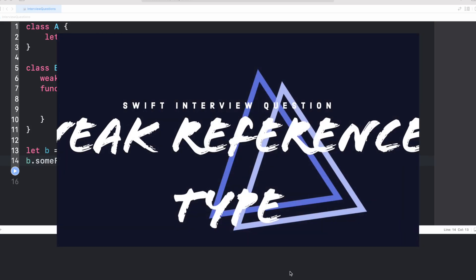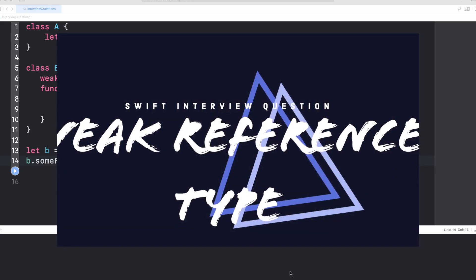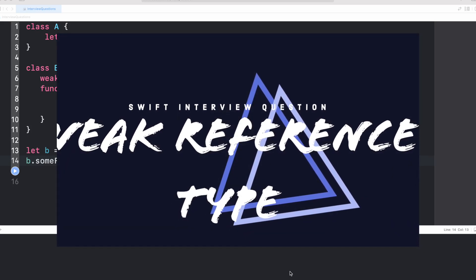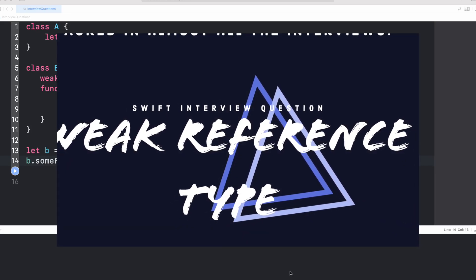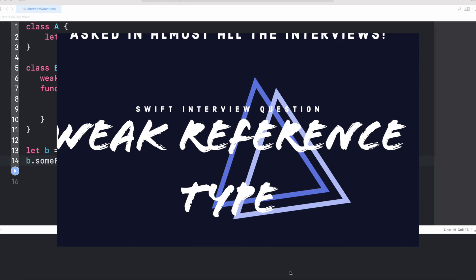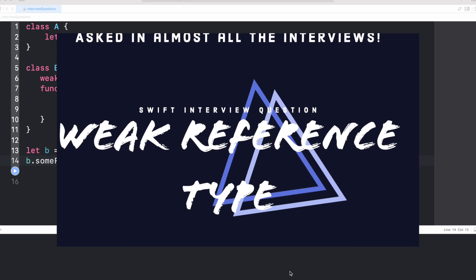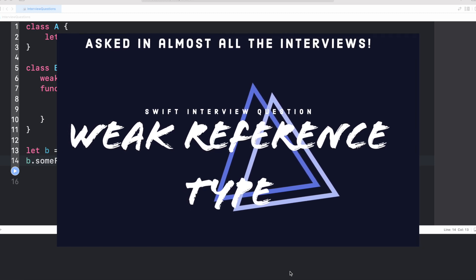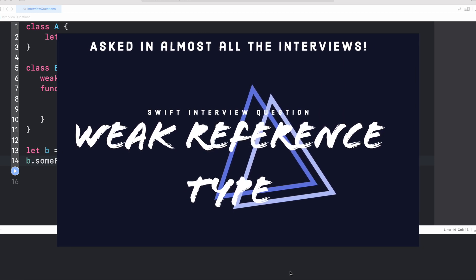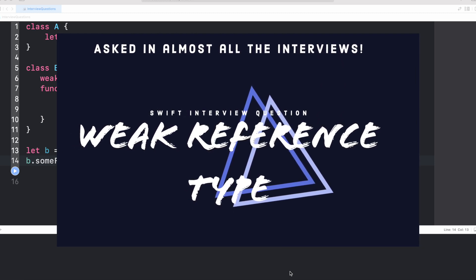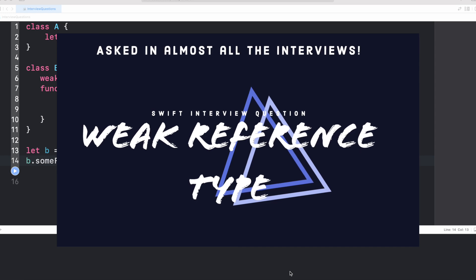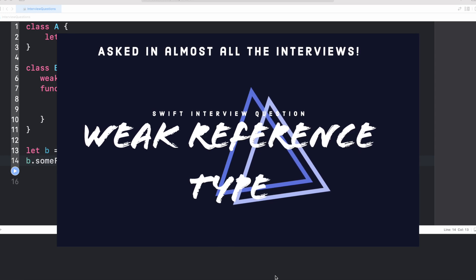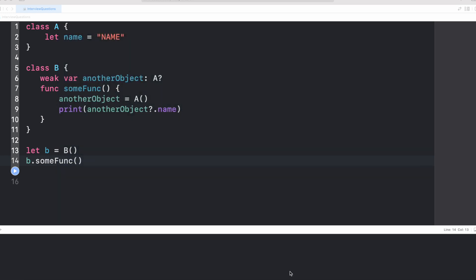Hey everyone, hope you're doing good. Welcome to another video of Swift interview series. Today we are going to see the most important concept which is asked in almost all the iOS Swift interviews. I guarantee this. So let's get started.